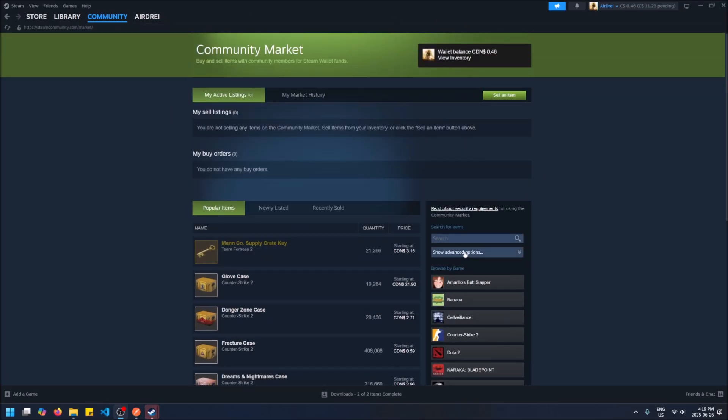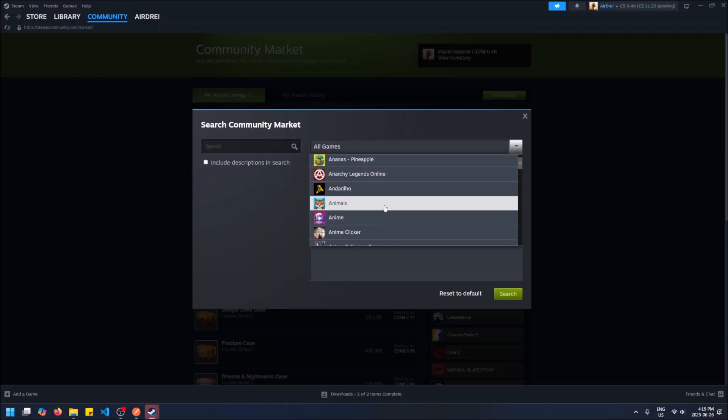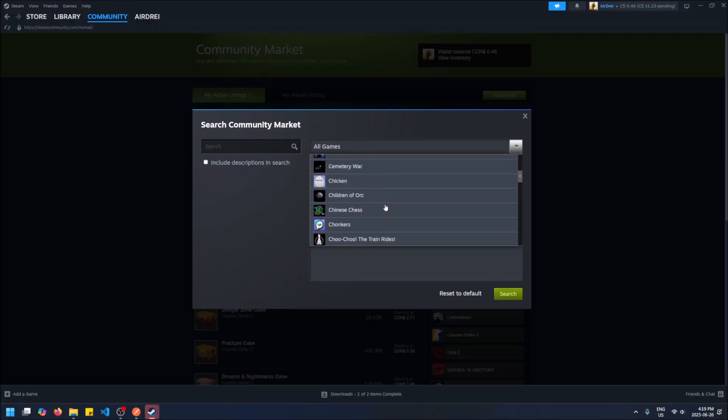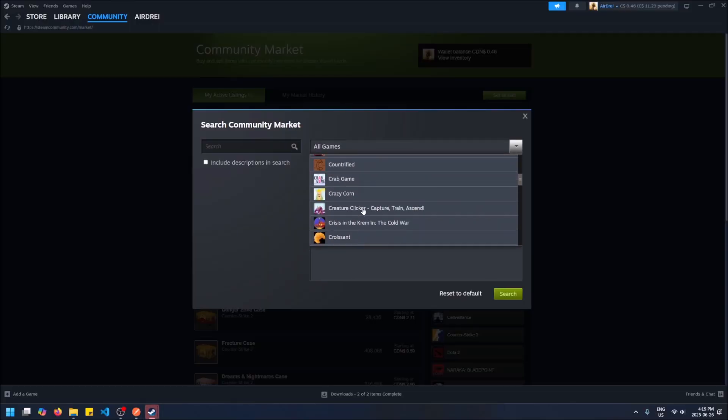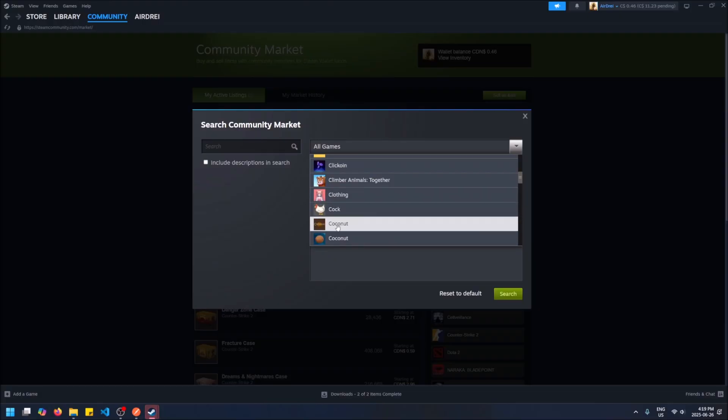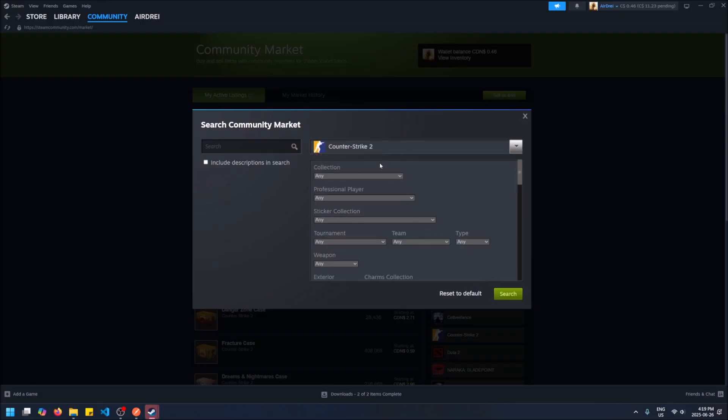You're going to see show advanced options. We're going to want to pick the game Counter-Strike here, so just scroll all the way down to Counter-Strike 2. Okay, so now it's loading.